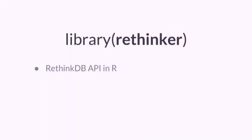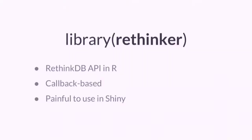So how can we connect to RethinkDB from R? Well there's a package for that. It's called RethinkR and it simply exposes RethinkDB's API in R. Basically you make a query and you provide a callback which is a function that will be called by the package each time there is some update to your result.